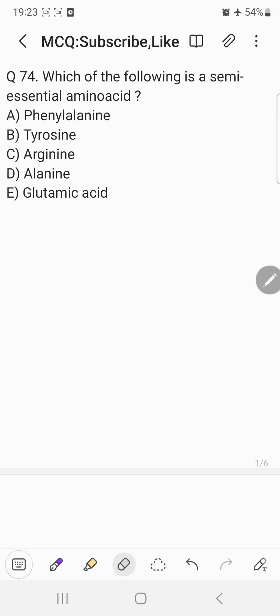Hi everyone, welcome back to the question answer discussion session. Today's question is: which of the following is a semi-essential amino acid?